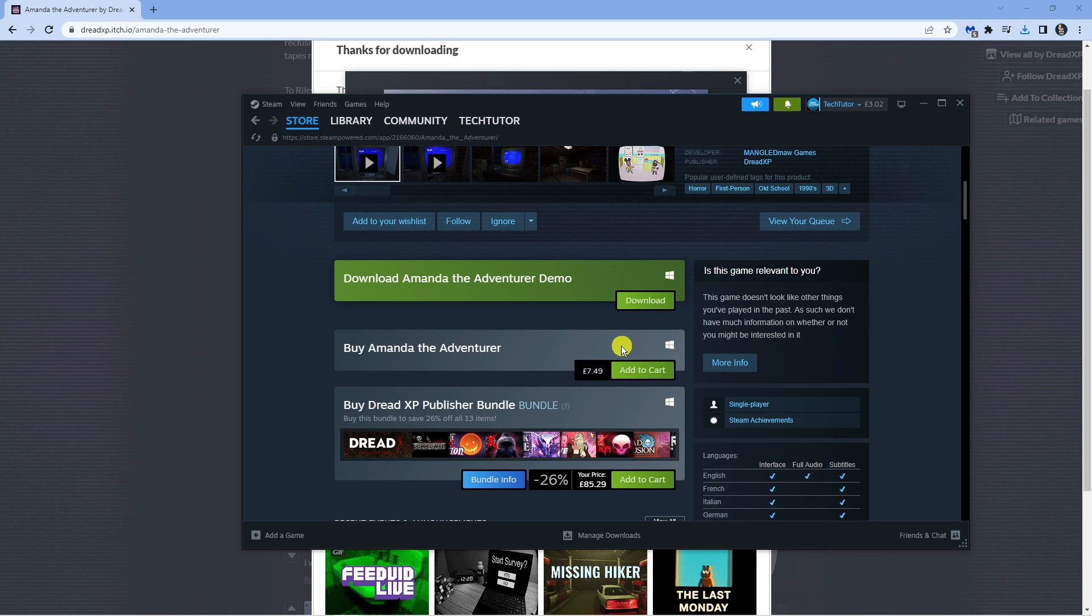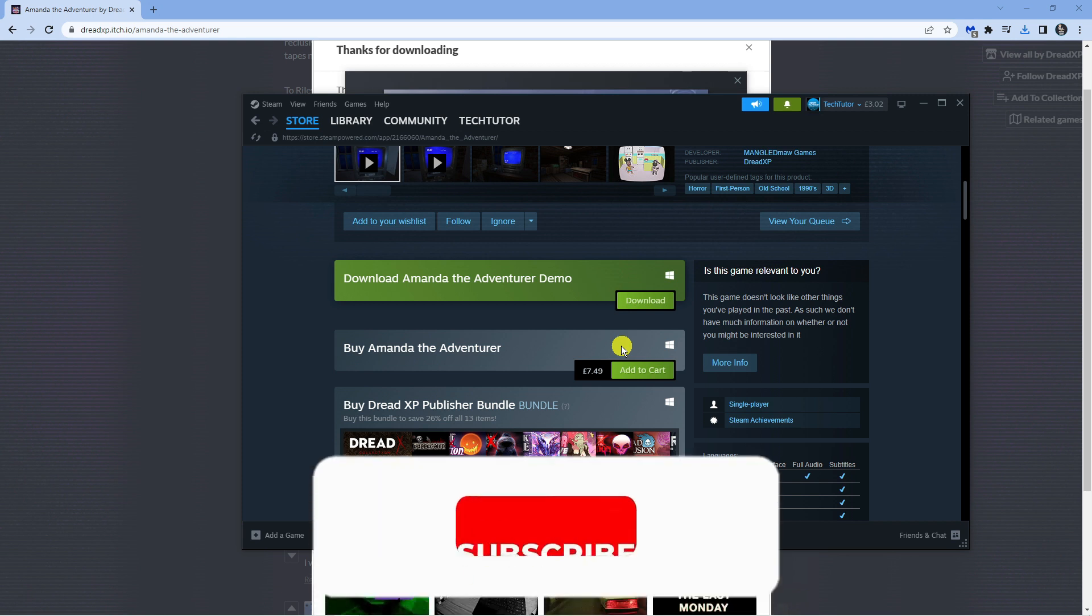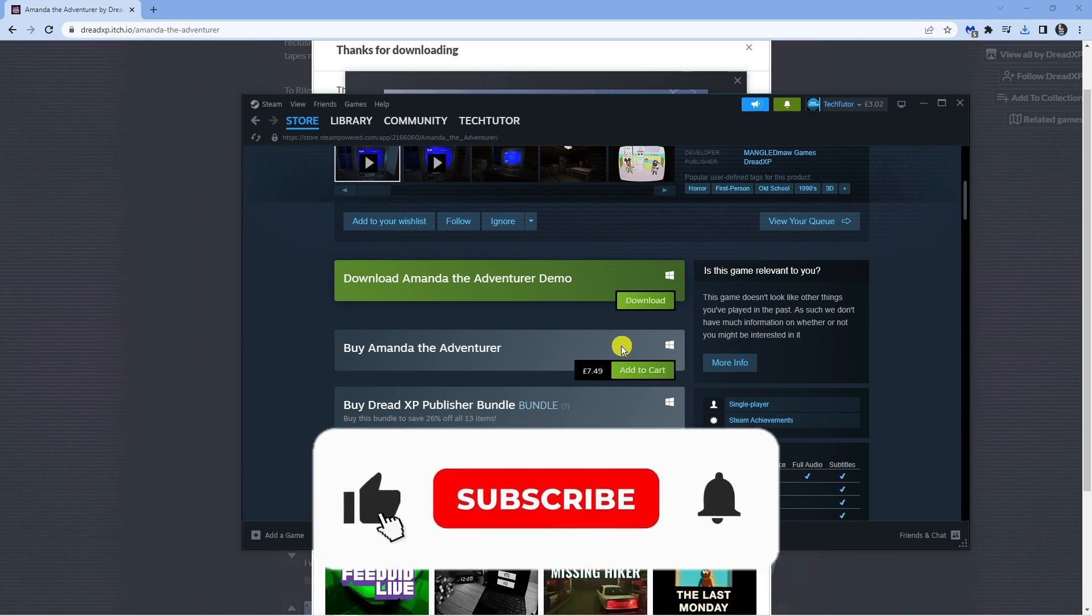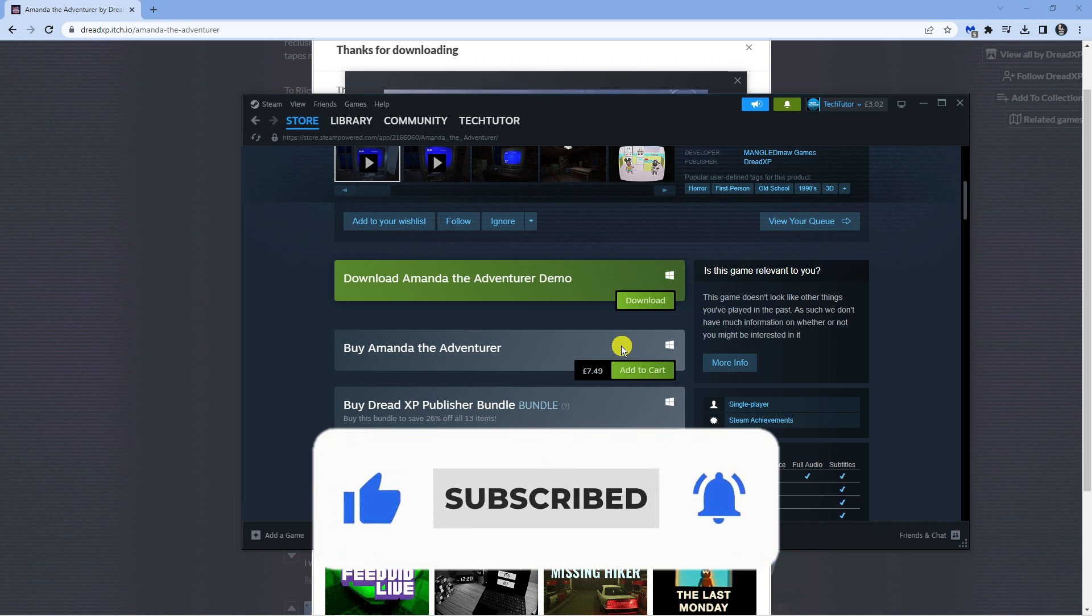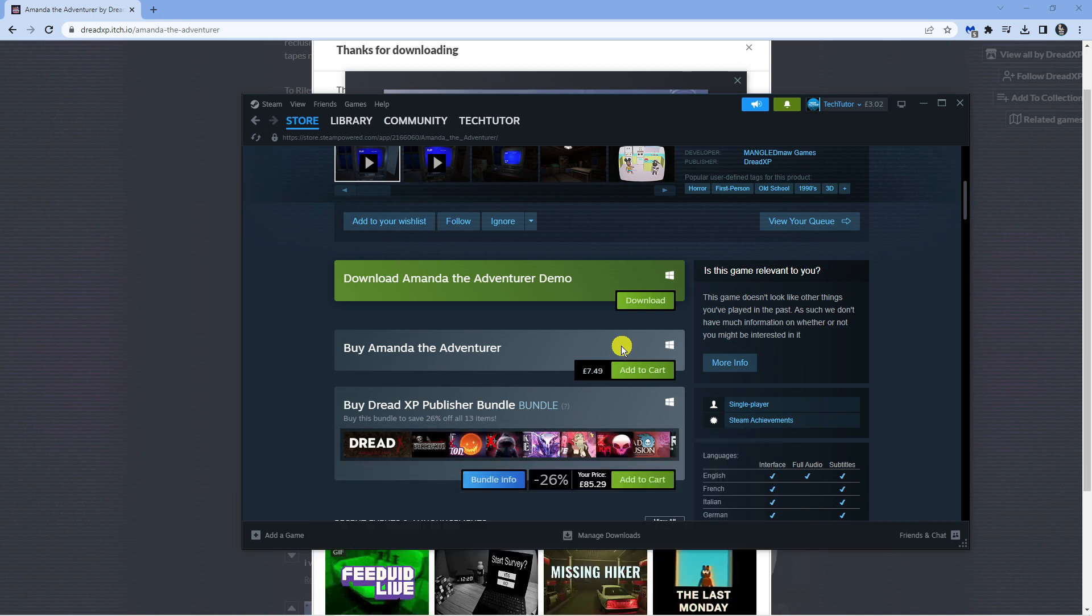I hope this quick tutorial helped you out today, and if it did I would really appreciate it if you want to consider dropping down below the video, leaving a like, and also subscribing to the channel. With that being said, I just want to take a moment to thank you guys for watching this quick tutorial and I will see you in the next video.